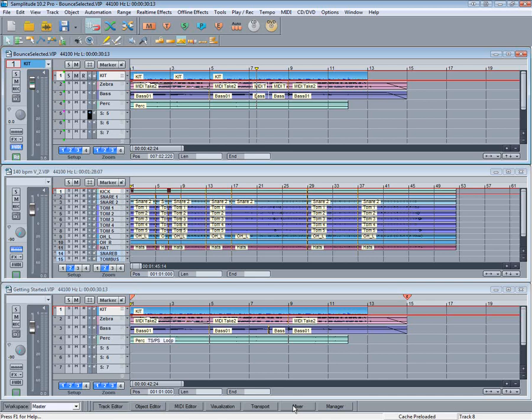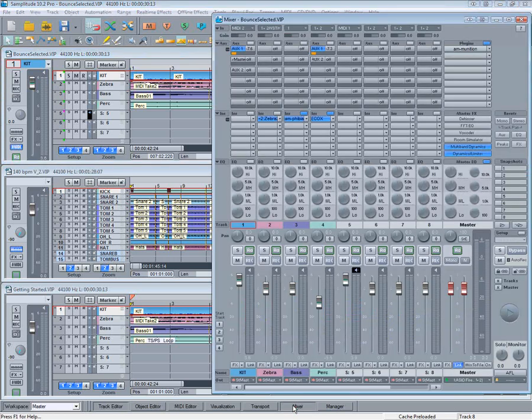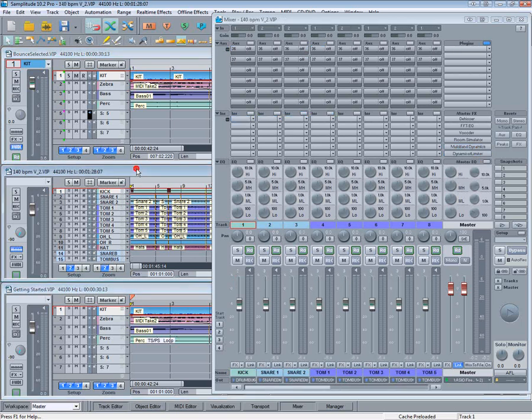If you need to have several projects open at once, it's possible to save these window arrangements as a SAM session. This one consists of three VIPs. They all react independently of each other. If I activate a different VIP, you will see the mixer will update to reflect the settings for that VIP.